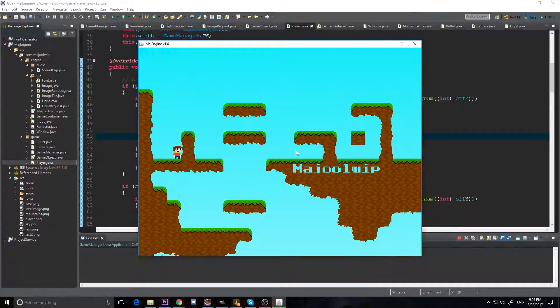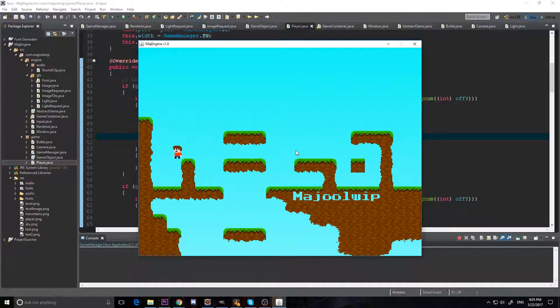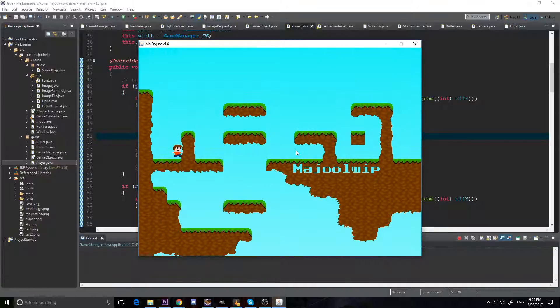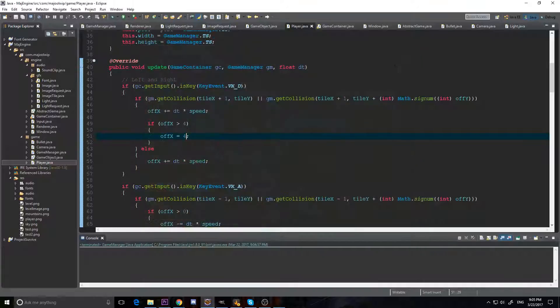Would you look at that — we can now touch the wall. Although, now we have problems with our collision, because we can touch the wall to our right, but not to our left.